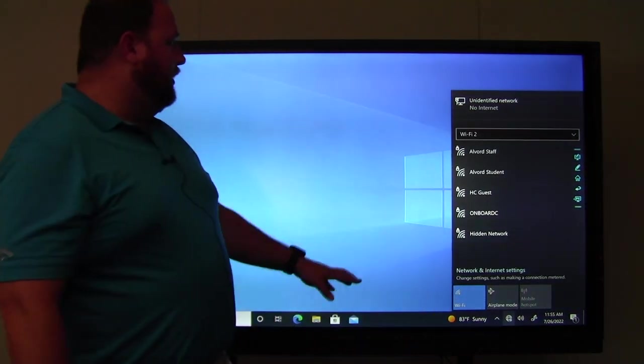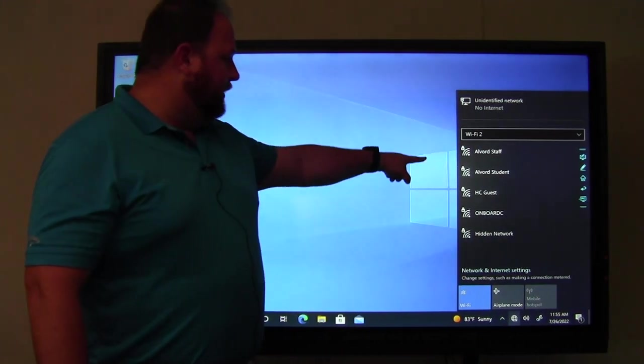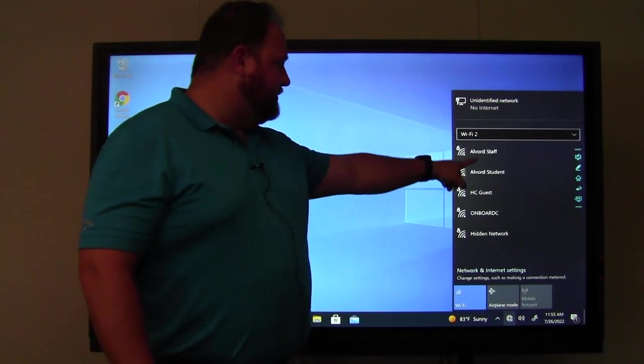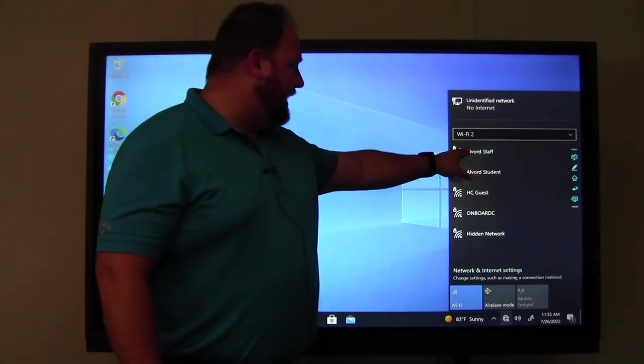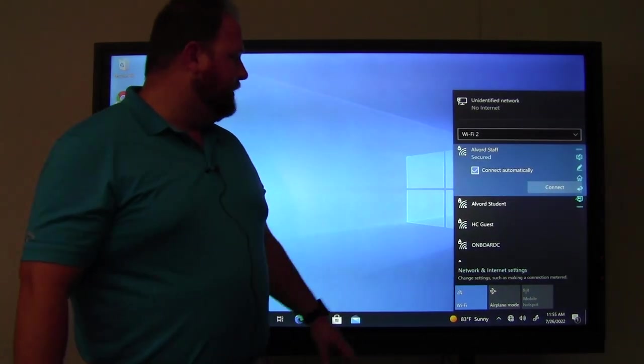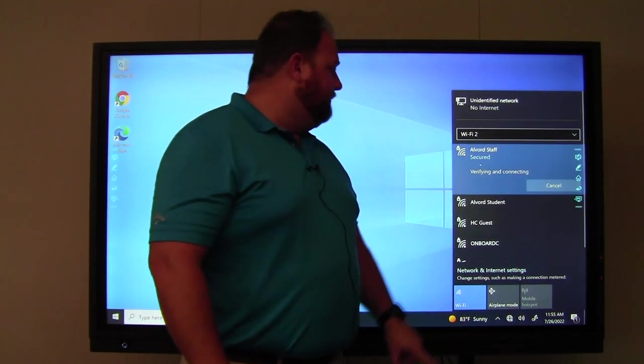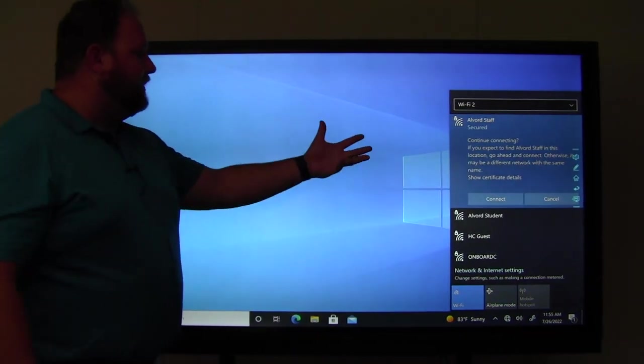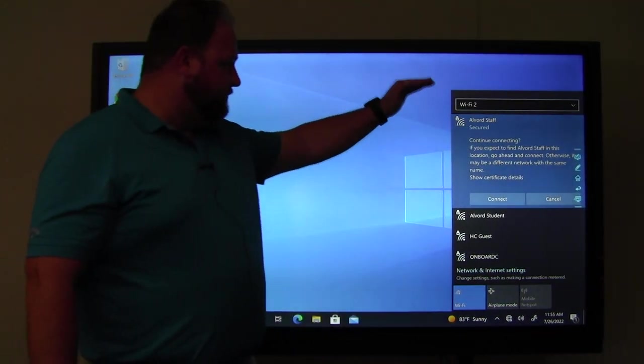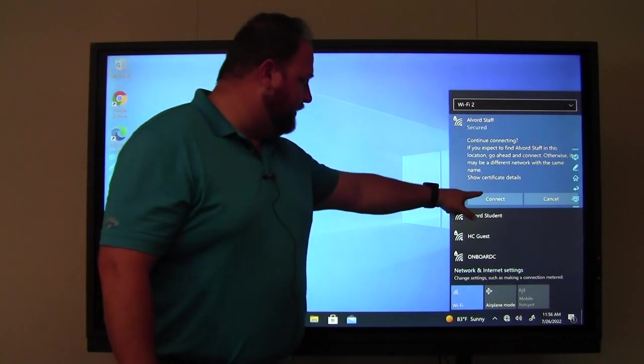So if I tap on the globe, I'm going to choose all my options here. So I could choose alboard staff, connect automatically. And then it should ask me, continue connecting. This is where we want it to be, so that's connect.